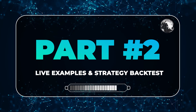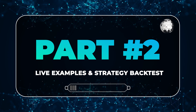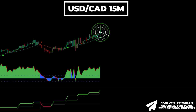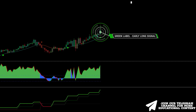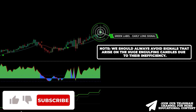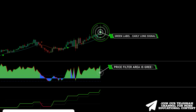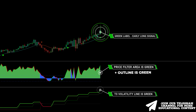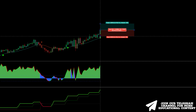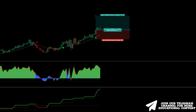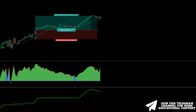Let's move to live examples and backtest this trading strategy. Here's Dollar/CAD on a 15-minute time frame. The Lawrenson indicator gives a buy signal as a green label appears. Note that we should always avoid signals that arise on huge engulfing candles due to their inefficiency. The price filter area is colored green, and significantly, the indicator's outline is also green. The T3 volatility line is green, meaning all rules for the trade are met. We open a long trade, placing a stop loss below the recent low with a take profit at 1.5-to-1 risk-to-reward. The price easily reached our target.